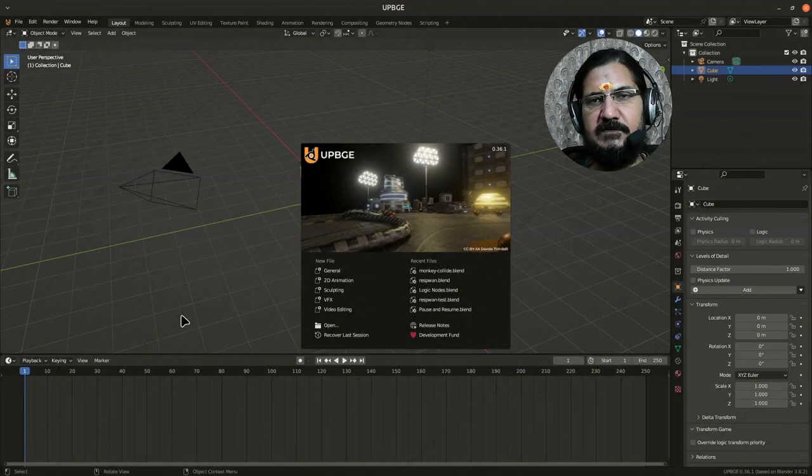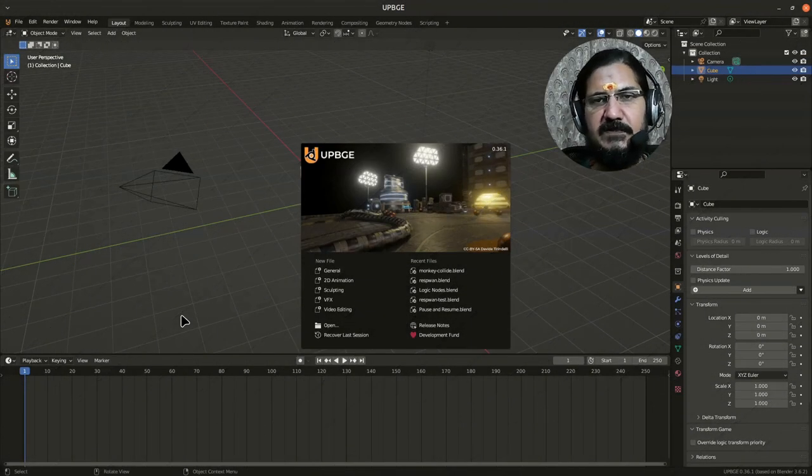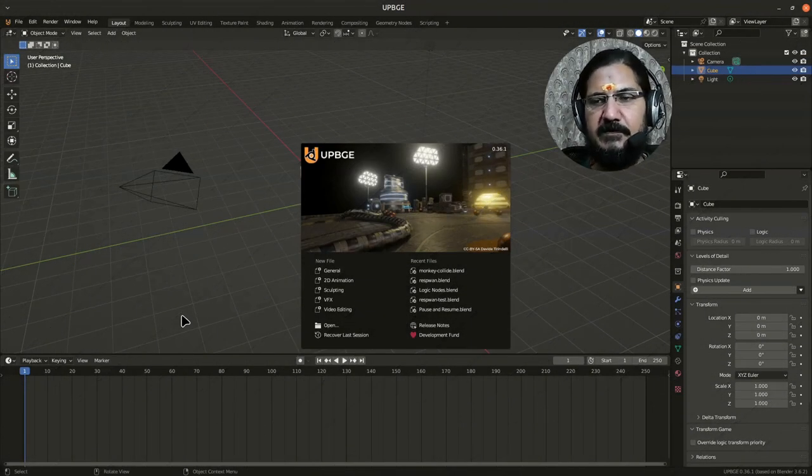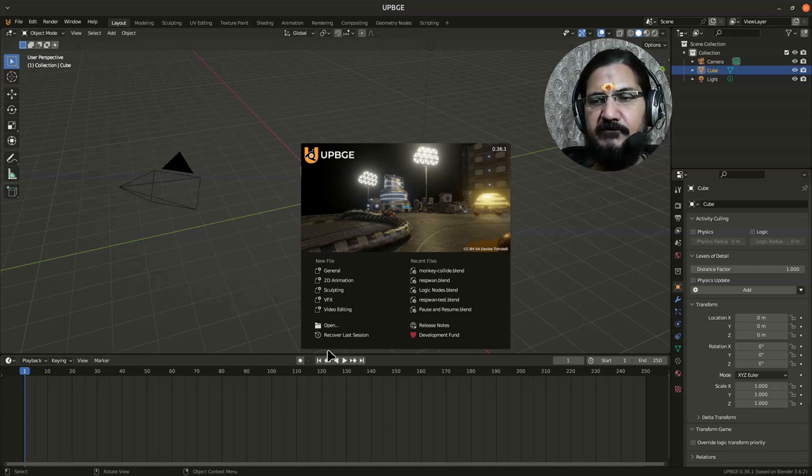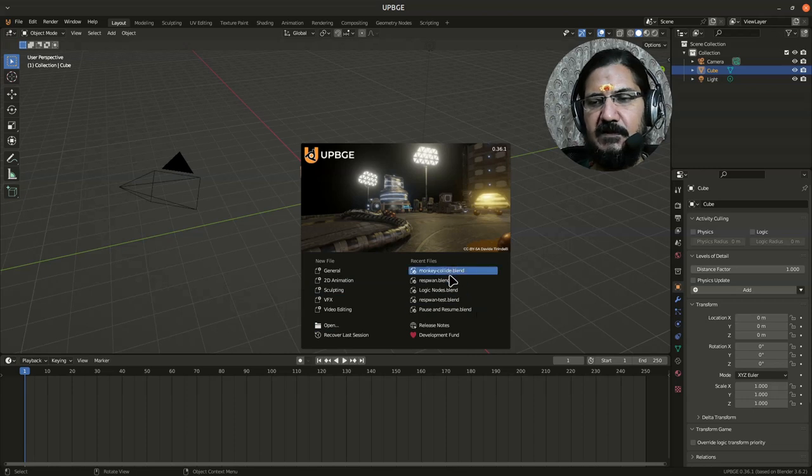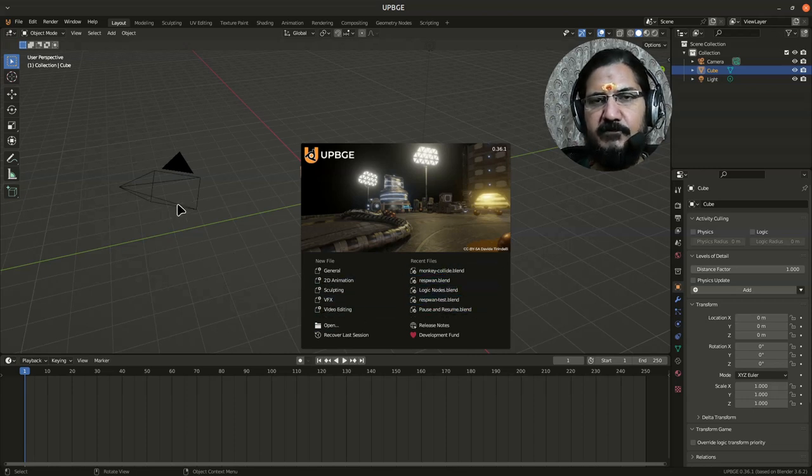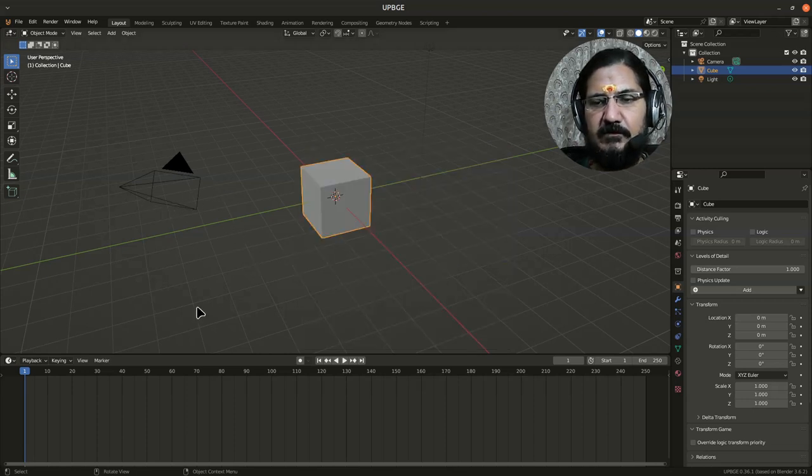Okay, so once you have downloaded UPBG and started it, you will notice that your screen looks something like this. Obviously there are certain things which I have worked upon, so they are coming up over here.